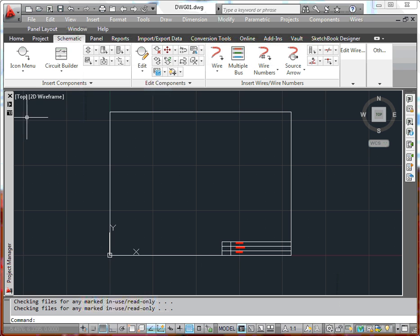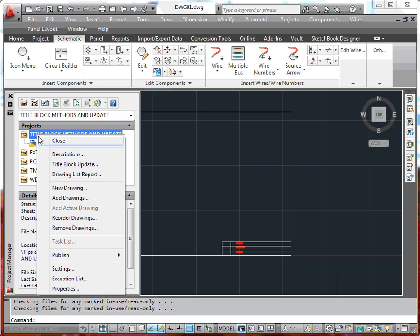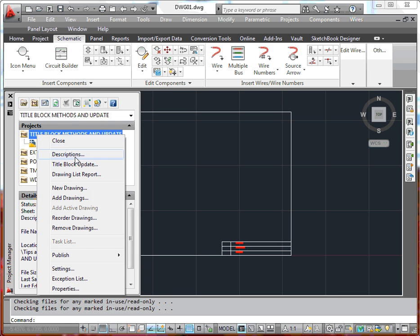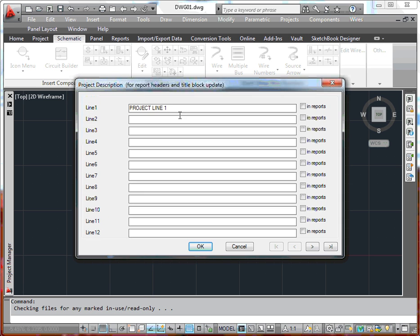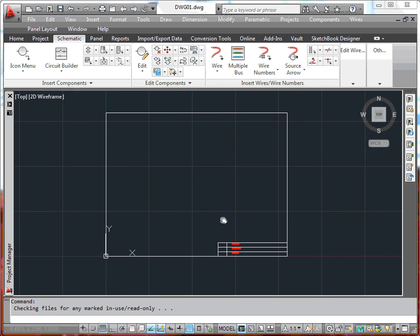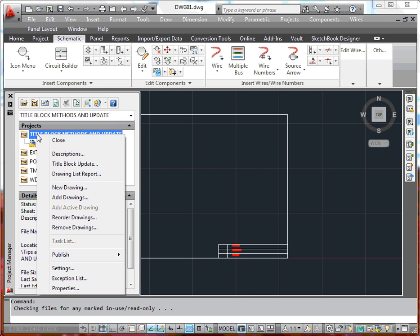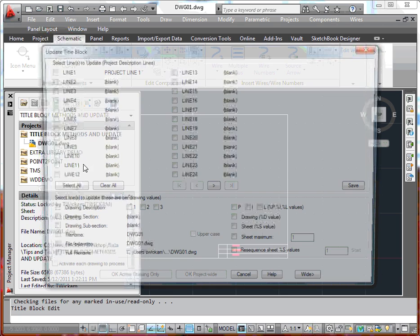We'll say okay. At that point we also want to apply the project descriptions, the very first project description line. To do this, once we've got this information, we've brought this in, the next process will be to right click on the project and do a title block update.